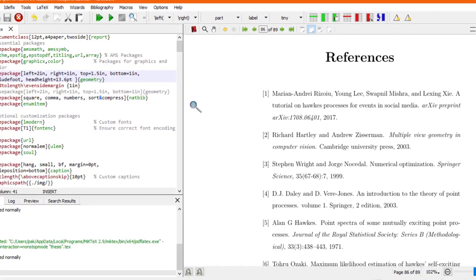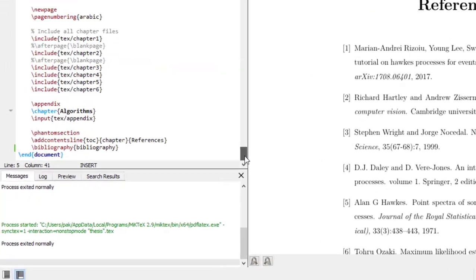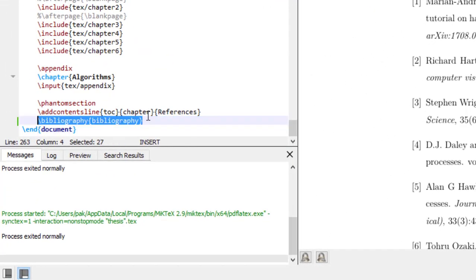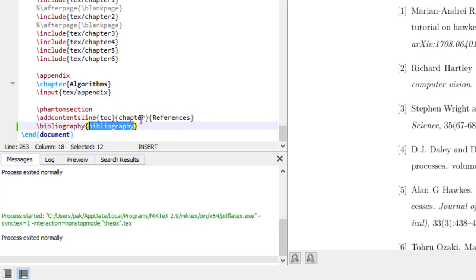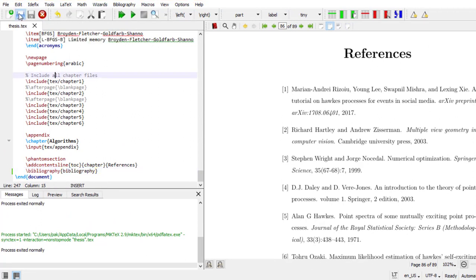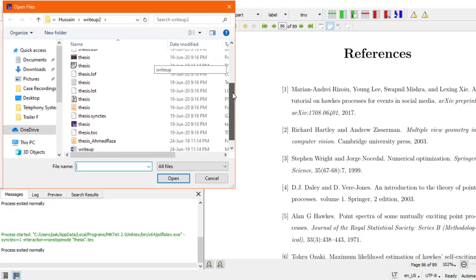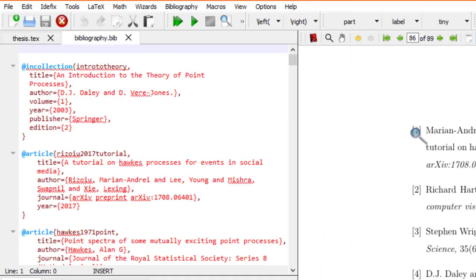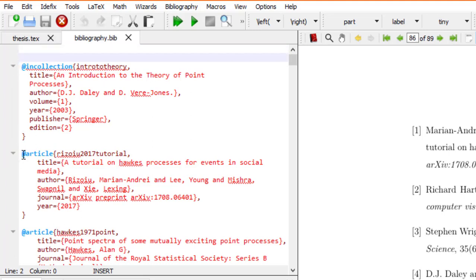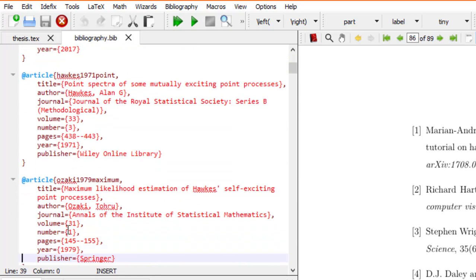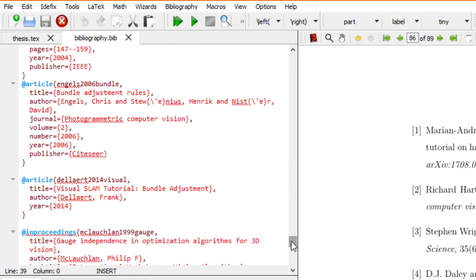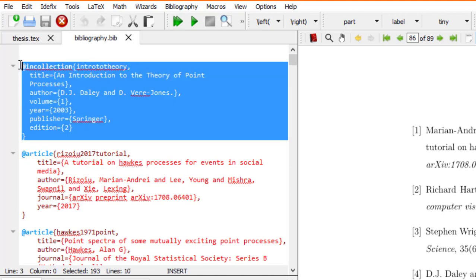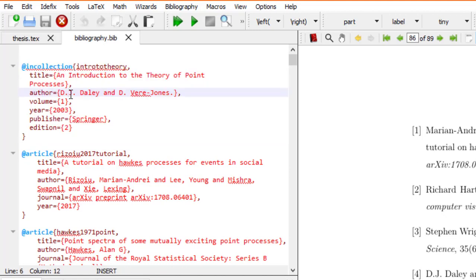I do this with the use of a bibliography file that I have cited as slash bibliography. If I open the folder for my thesis document, here is the bibliography file. This bibliography file helps me cite references as given in the document. You can see that in the bibliography file there are a number of entries like 'in collection', 'at the rate of article', and so on.